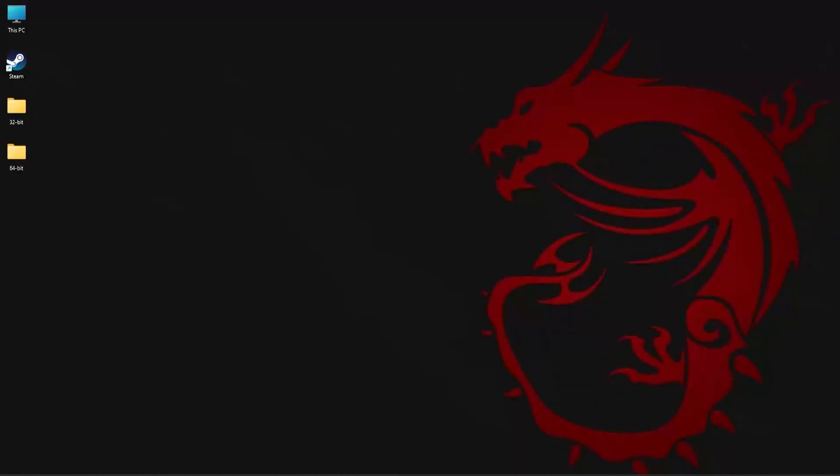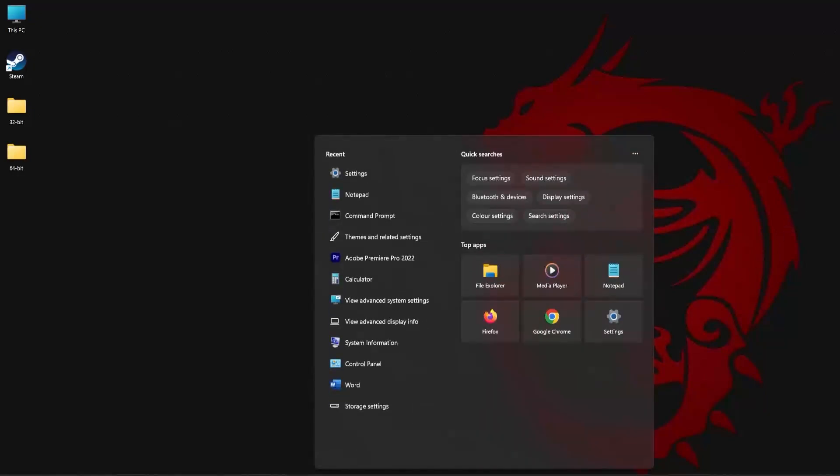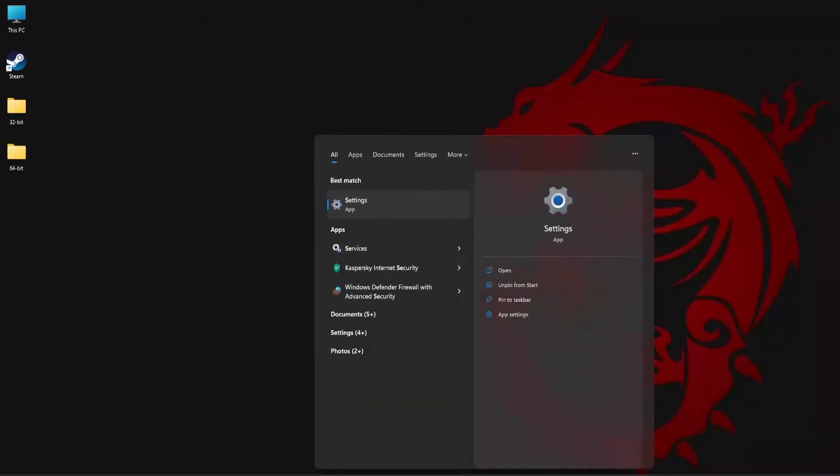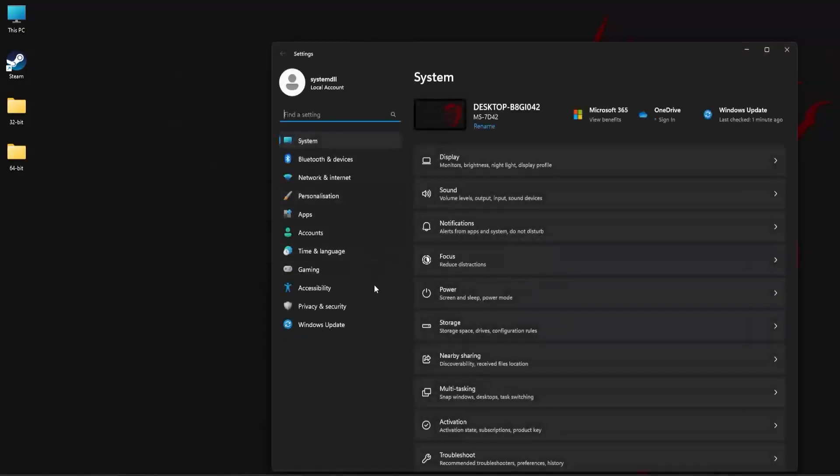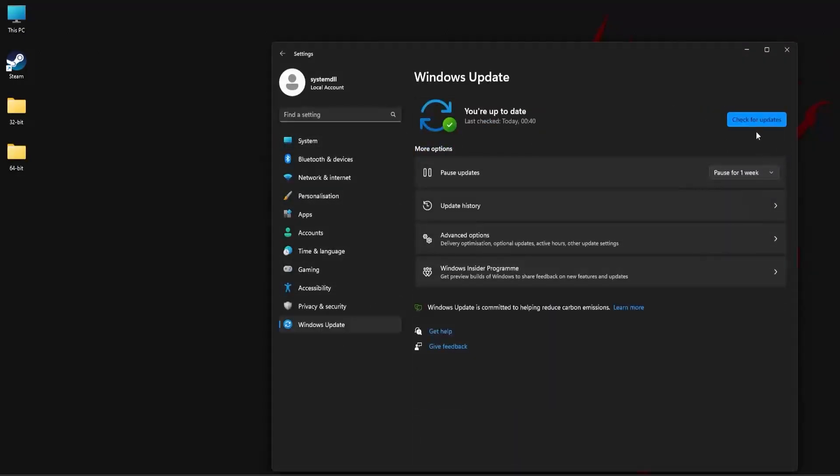If none of the previous methods work, you can try running windows update to see if that fixes the missing dll error. To update windows OS, click on the search area of the taskbar and type settings. Click on the first result, click on windows update and then click on check for updates.